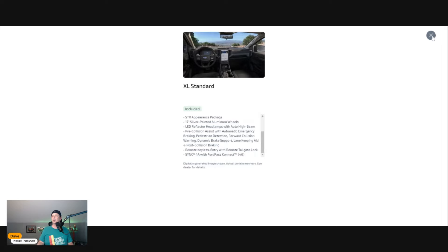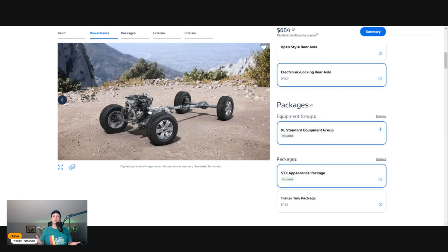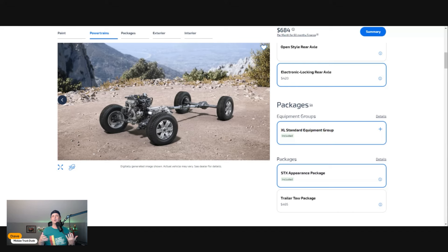You're going to get 17-inch wheels as part of the STX package, LED reflector headlamps with auto high beams, fog lights, all kinds of stuff. The big one to me is the SYNC 4A—it works great.